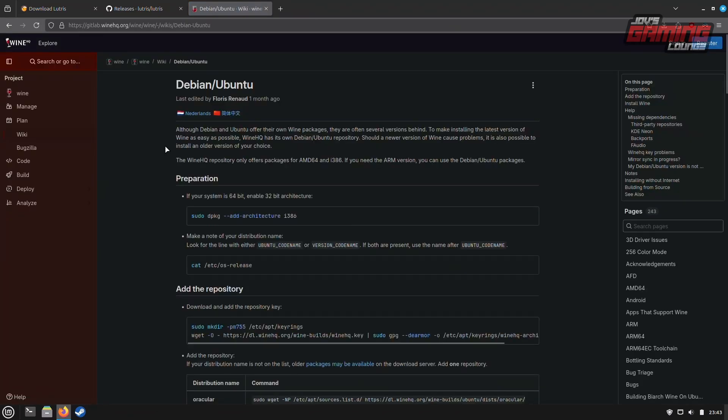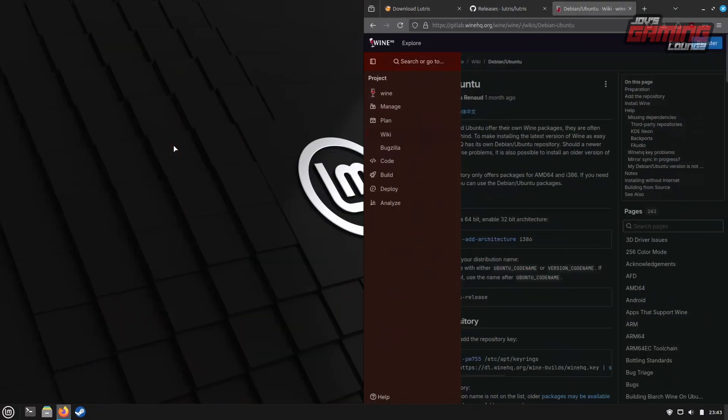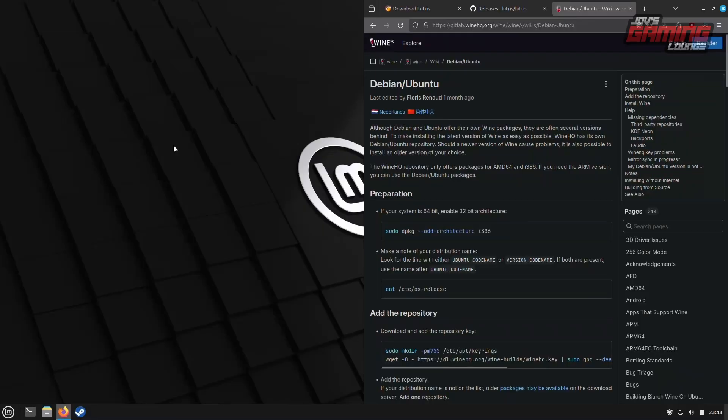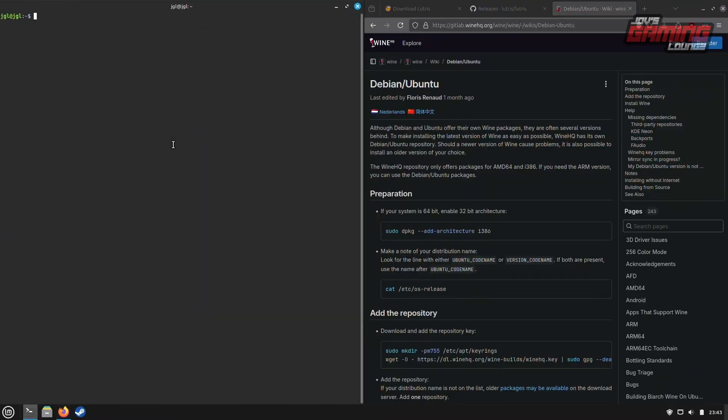We'll now visit WineHQ.org and navigate to the Downloads section. On this page, you'll find downloads for various Linux distributions, including Ubuntu, which is the base distribution used by Linux Mint. Since WineHQ typically offers more up-to-date versions of Wine, we'll select the Ubuntu package and follow the instructions.